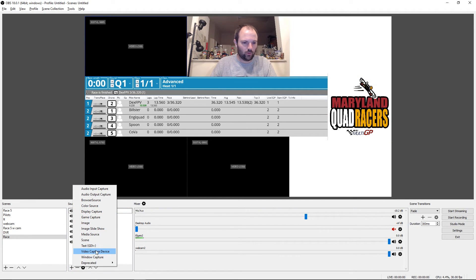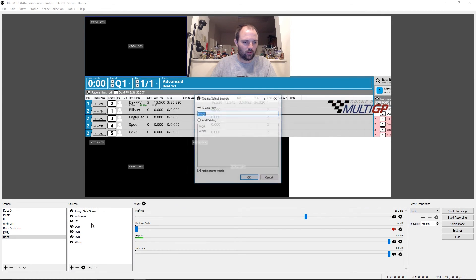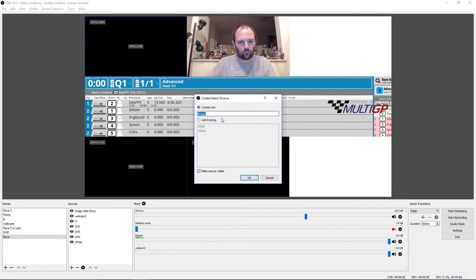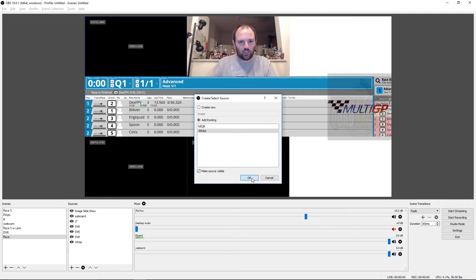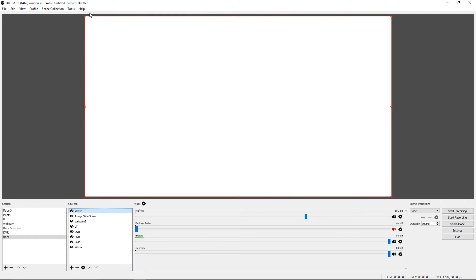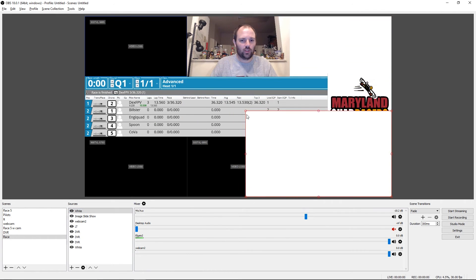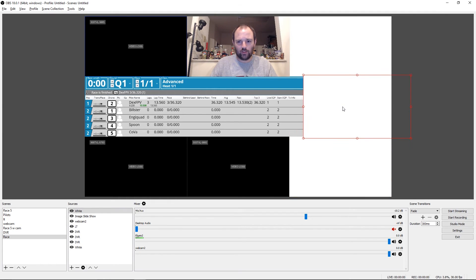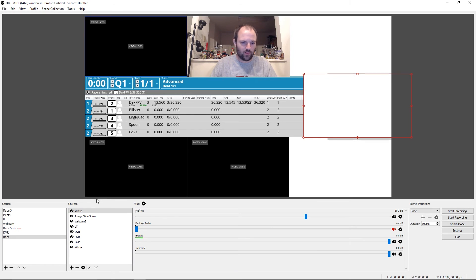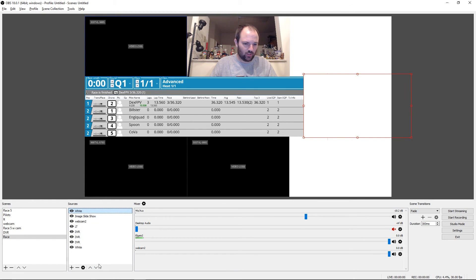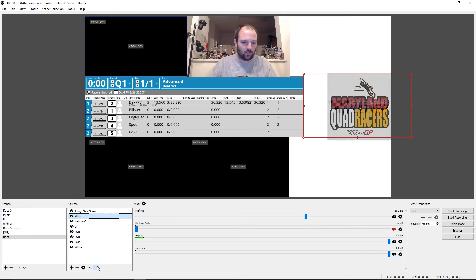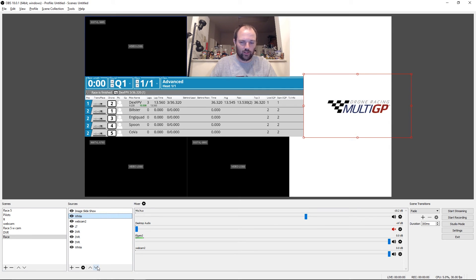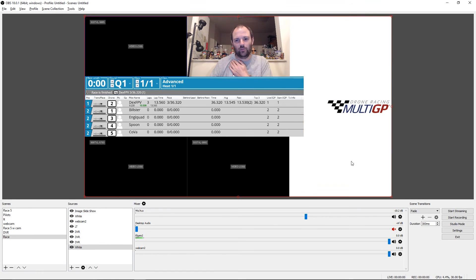So we would add another image source, select our white image again. Of course, it's really big, but we can make it smaller and we can drag it so that it covers up that image. And then of course, it's on top of that image right now. To fix that, select it in the sources and click the down arrow, and then it will show behind the image.